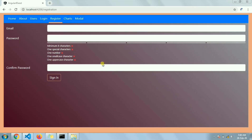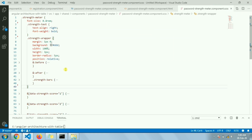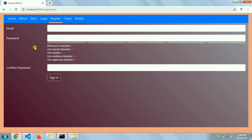Hello friends, in today's video I'm going to show you how I created the password strength meter. Whenever a user types something in the password field, we need to check the strength of the password. In my case I've covered all the general strength checking criteria: minimum character check, one special character, one number, one small case, and one uppercase. This is the bar I've created.